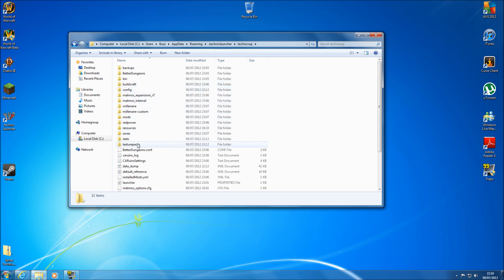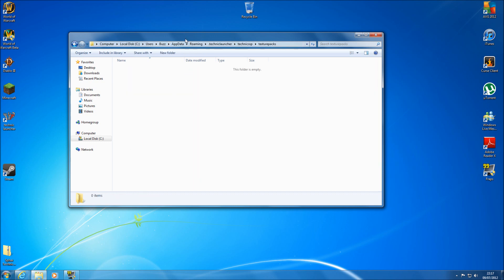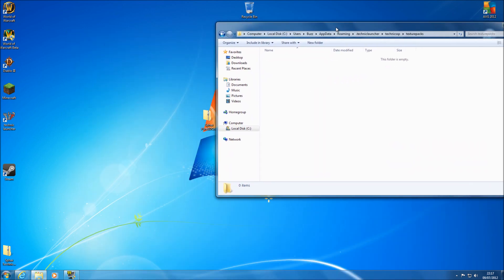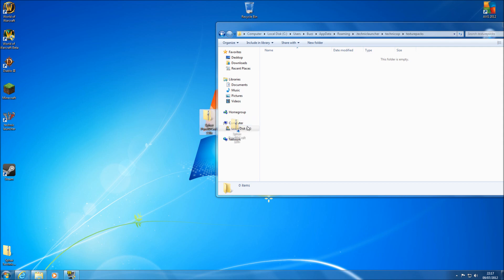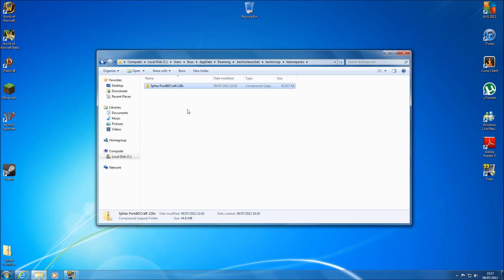And then your Technic SSP folder. Now if you come to the bottom here, you've got texture pack folder. So if you double click on texture pack folder and then grab your Sphax PureBDCraft file and just drag and drop it into there. And that's it.